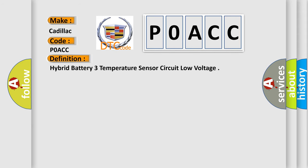The basic definition is hybrid battery three temperature sensor circuit low voltage.